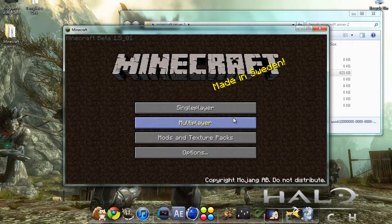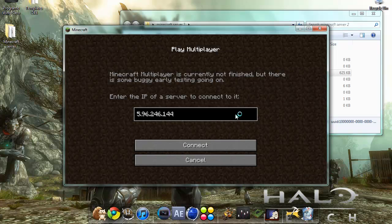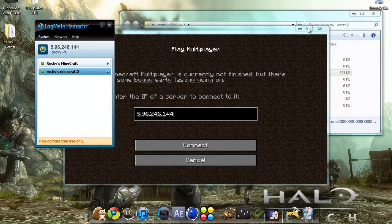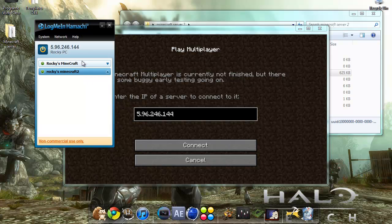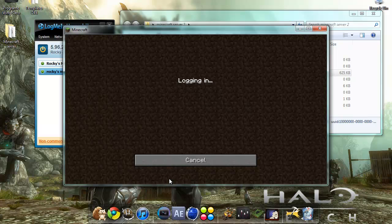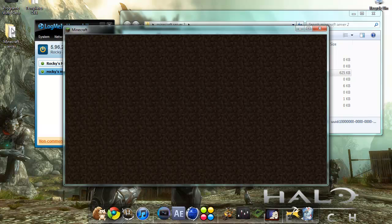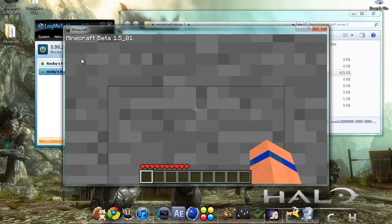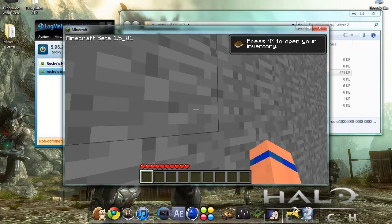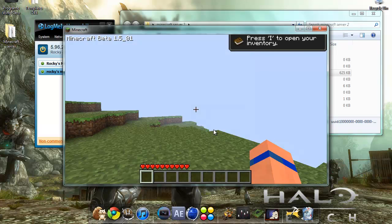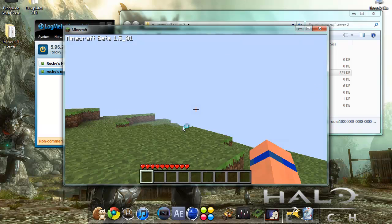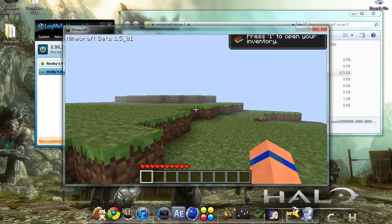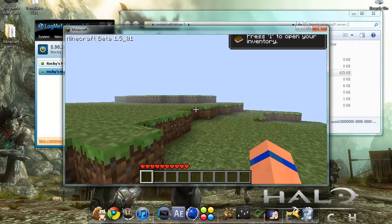And you enter the IP address that's on your Hamachi, and you give this number to your friends if you want them to connect to your server. Hit connect, and voila!